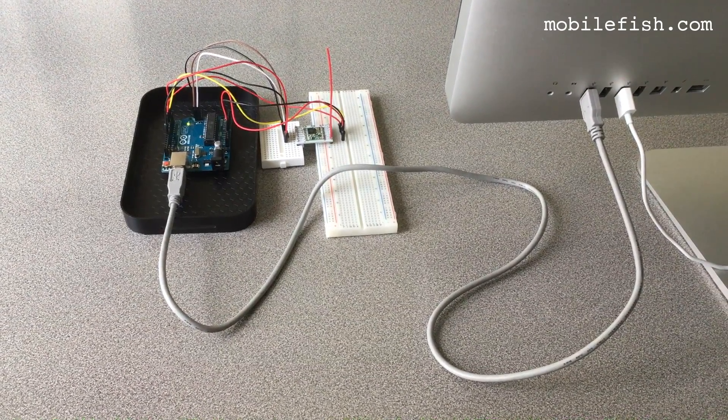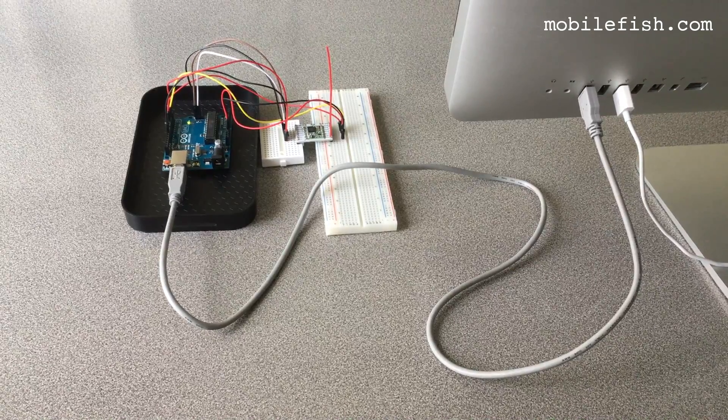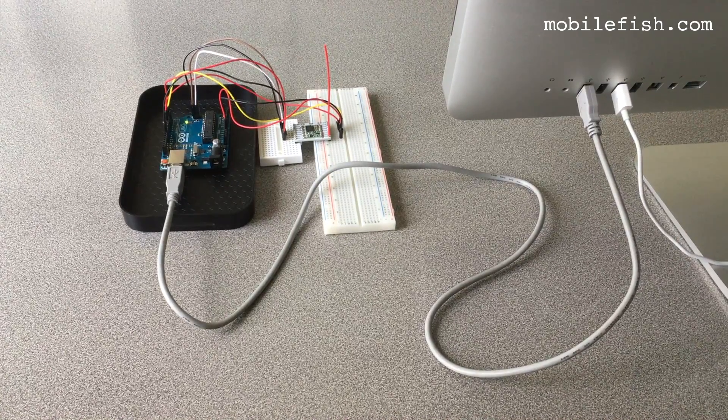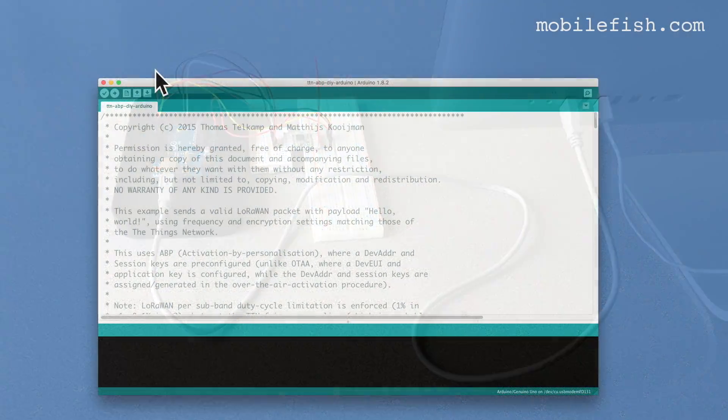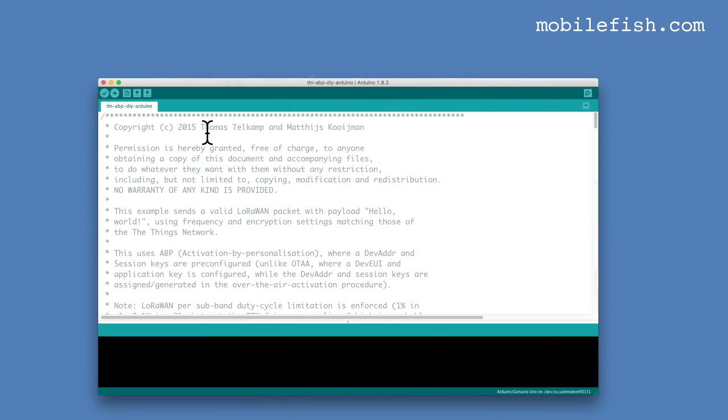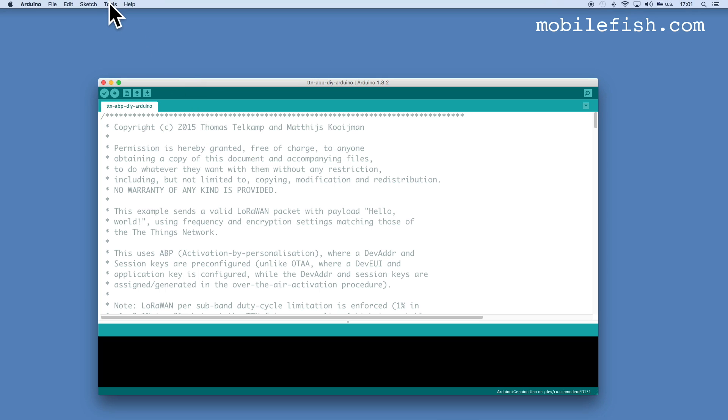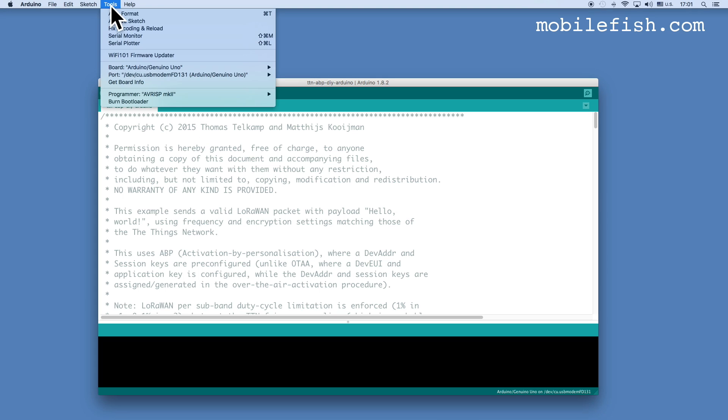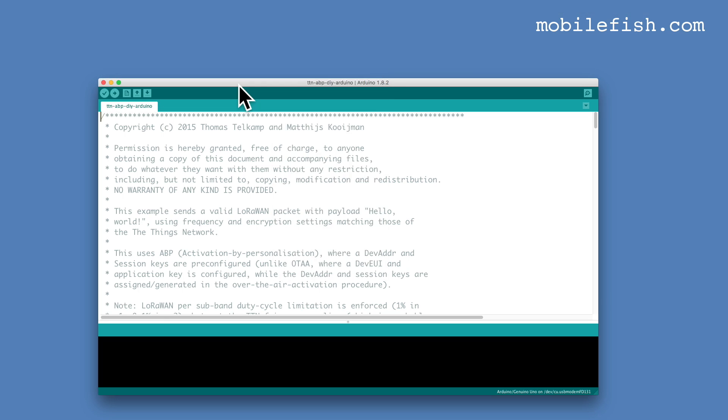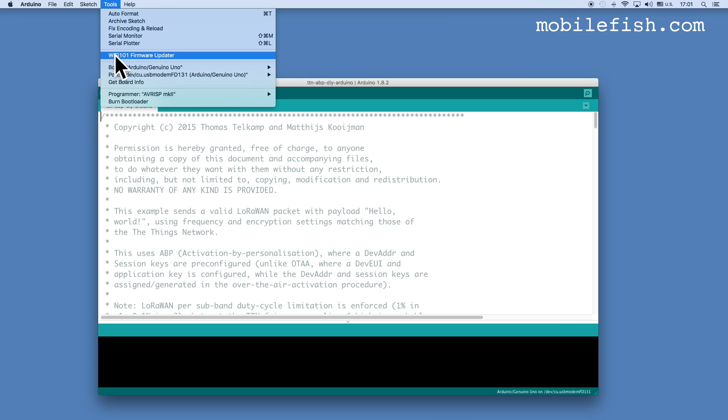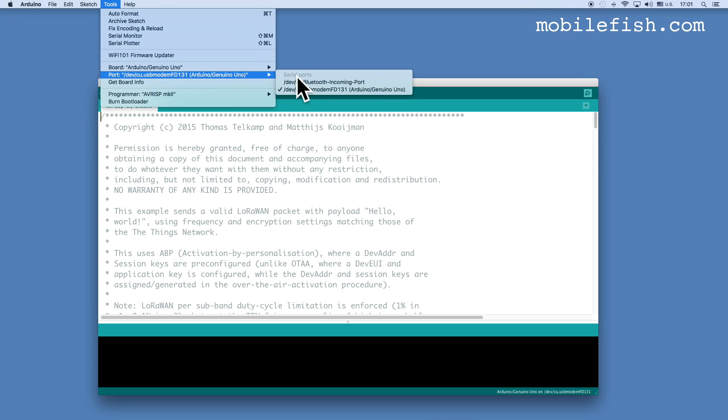Connect the Arduino Uno to your computer. Check if the correct board and port is selected. Select Tools, Board and select Arduino Uno. And select Tools, Port and select this port.